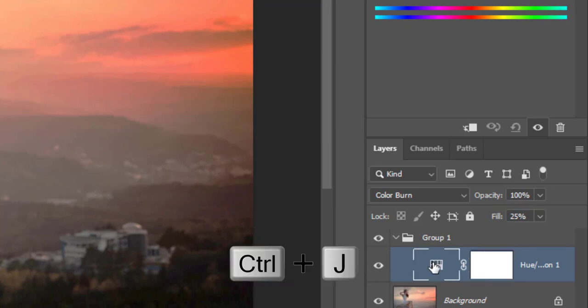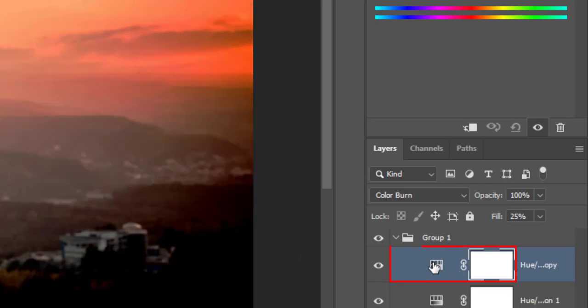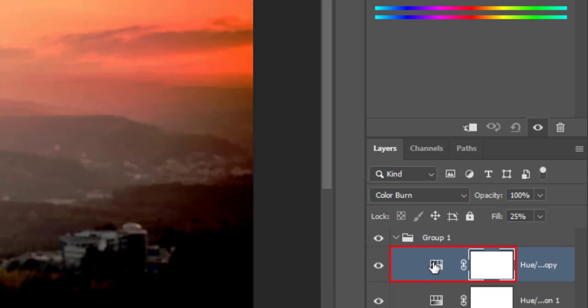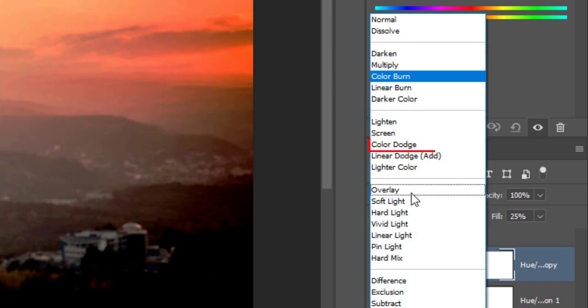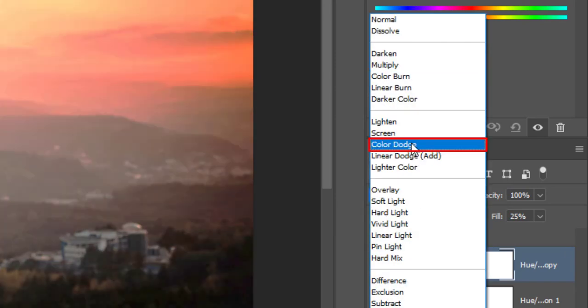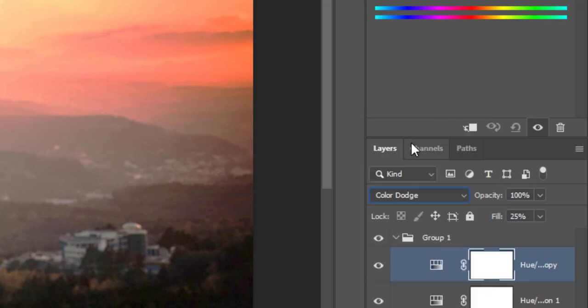Press Ctrl plus J to make a duplicate layer for hue and saturation. Change the blend mode from color burn to color dodge. Reduce fill opacity to 20%.